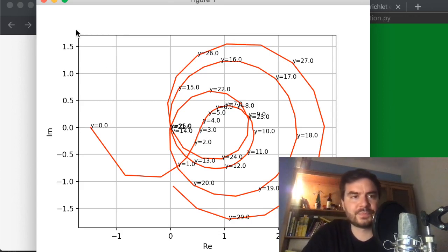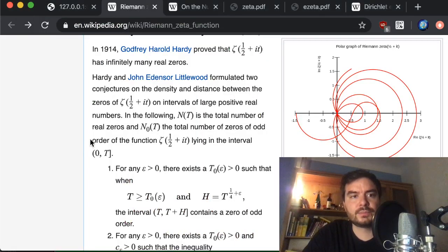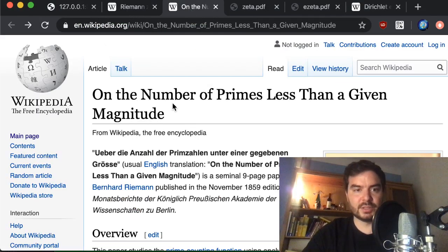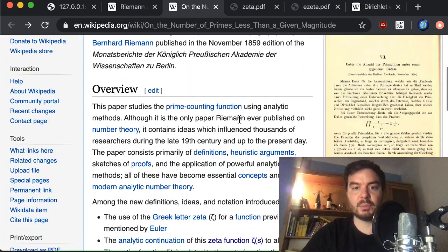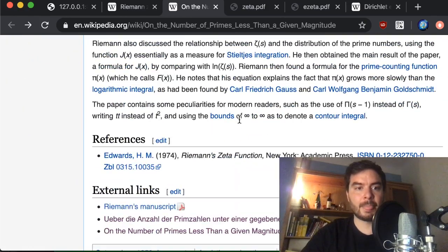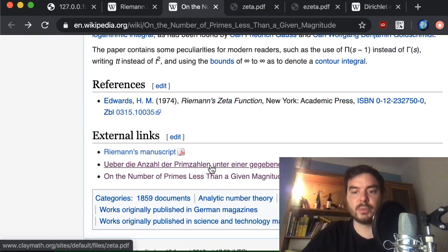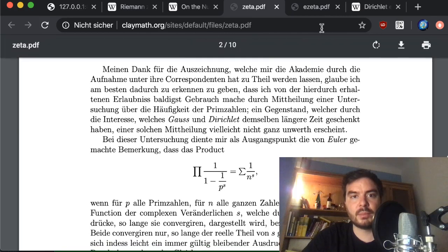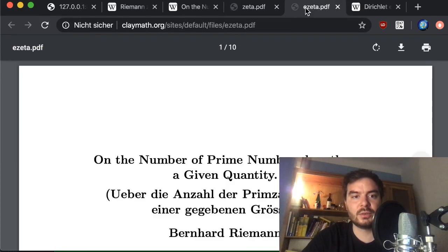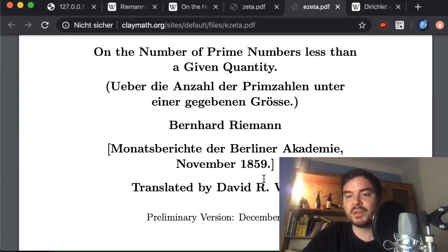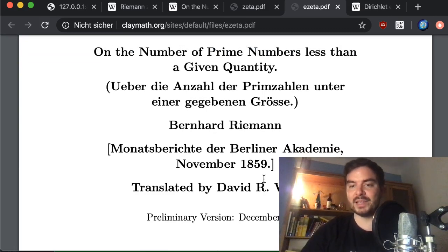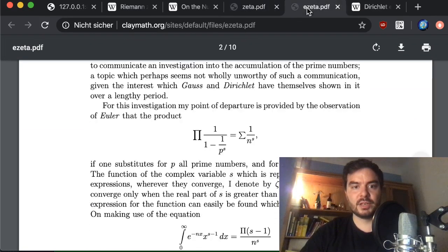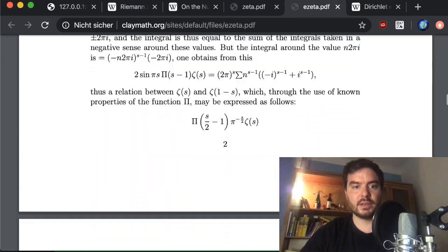Running it up front to demonstrate: what we get out is exactly this plot, computed to some precision. Everything seems to work out. Now let's leave this Wikipedia article and note that there's a dedicated Wikipedia article to Riemann's famous 1859 paper. If you go to the bottom, you find English and German transcripts — here is the German paper, but for most of the audience I'll go to the English translation.